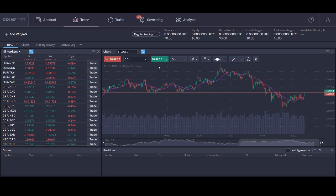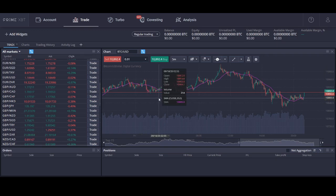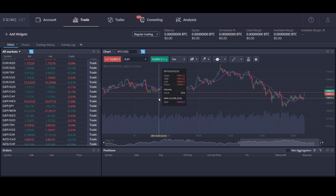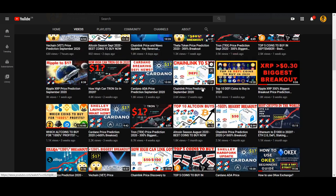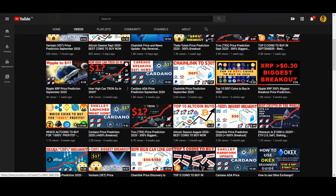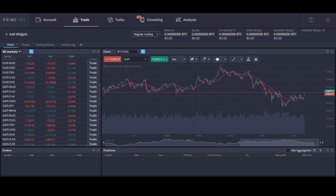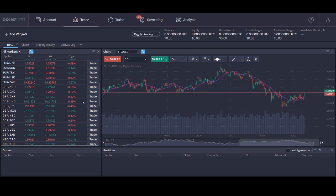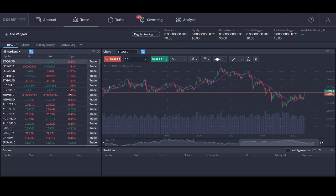How to use PrimeXBT exchange, a beginner's tutorial. Welcome back, it's Cryptorocko from Rockstar Trading Channel. In today's video, it's my long-awaited review on PrimeXBT. I've got loads of messages from people asking me about trading on PrimeXBT, about trading Forex, and PrimeXBT allows you to do that.